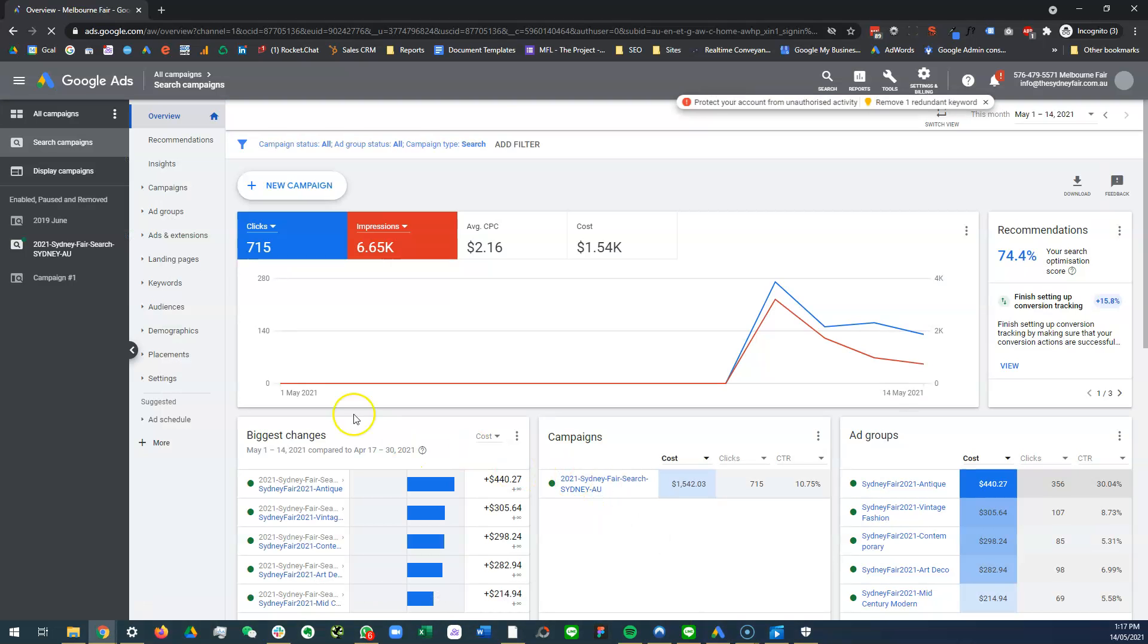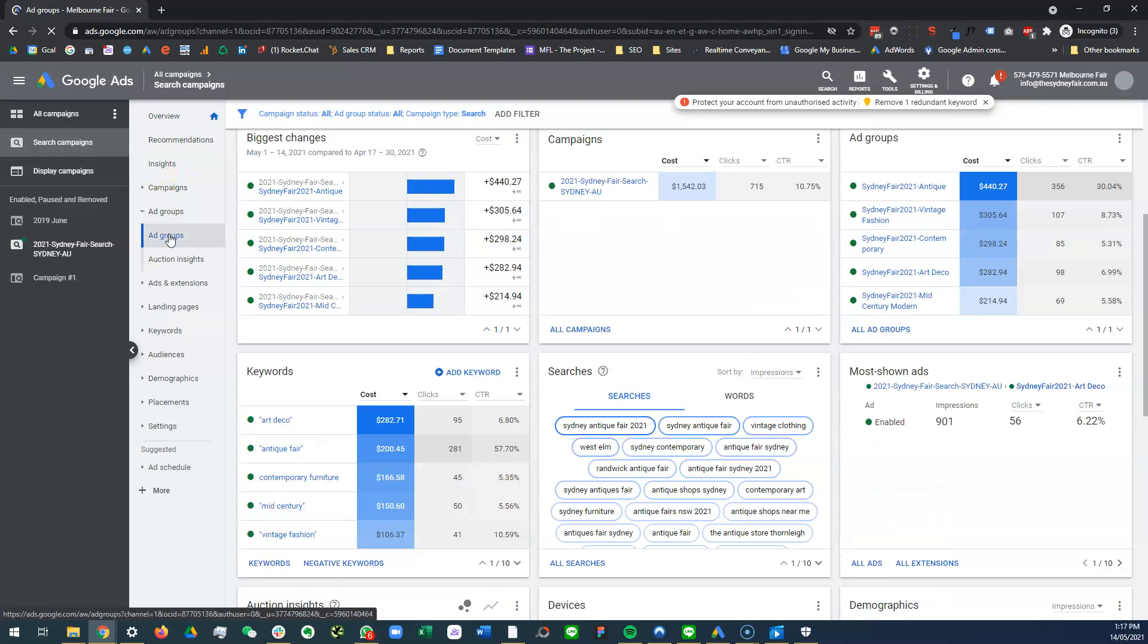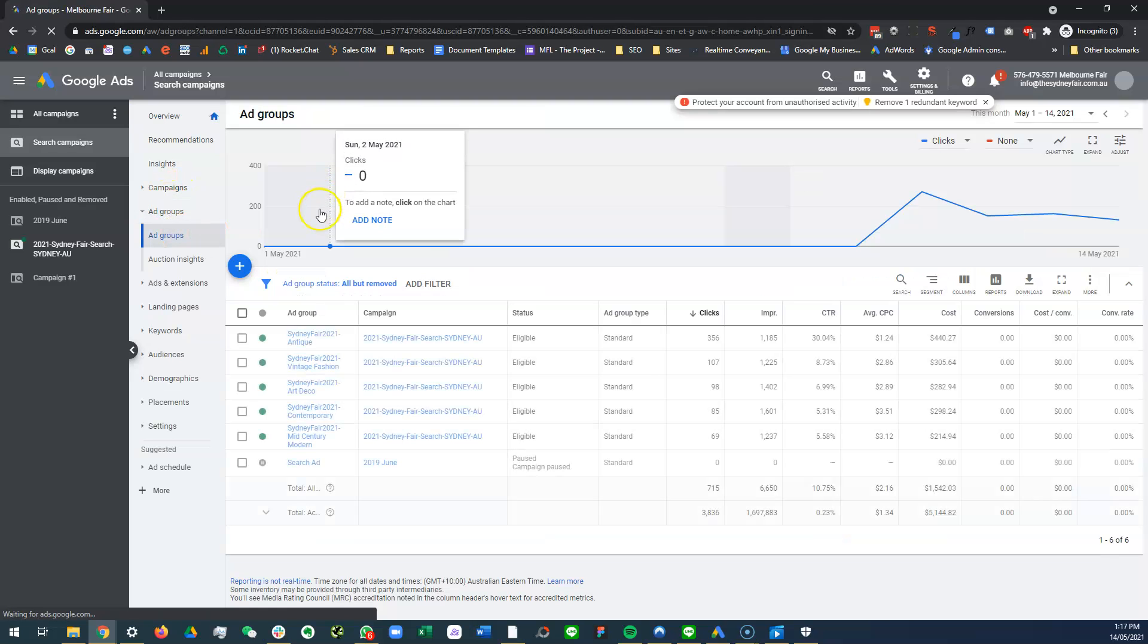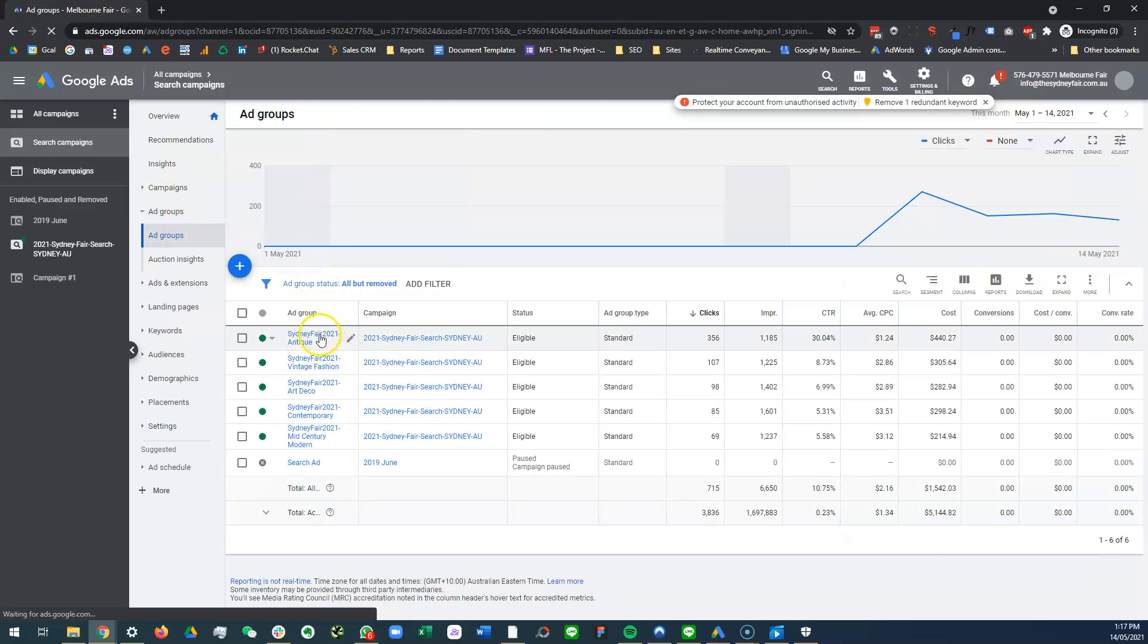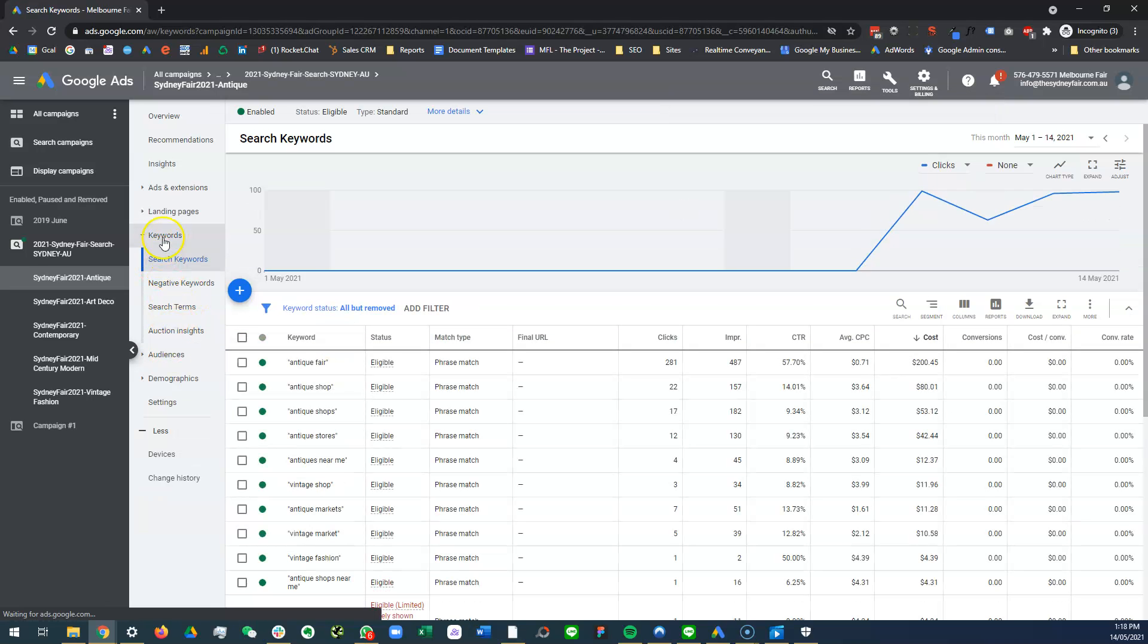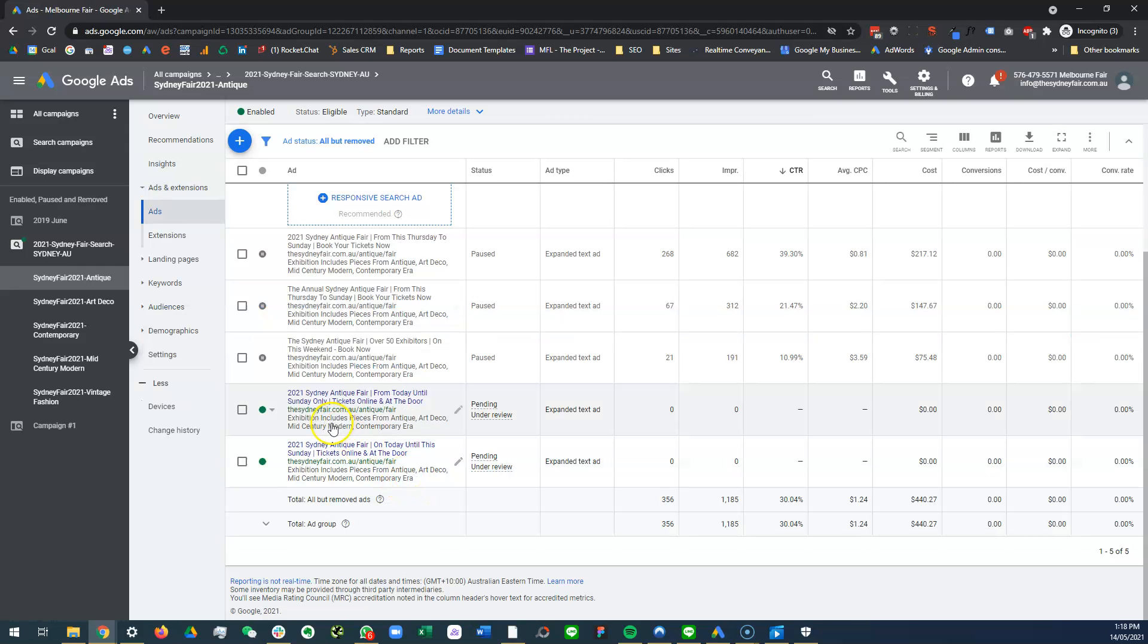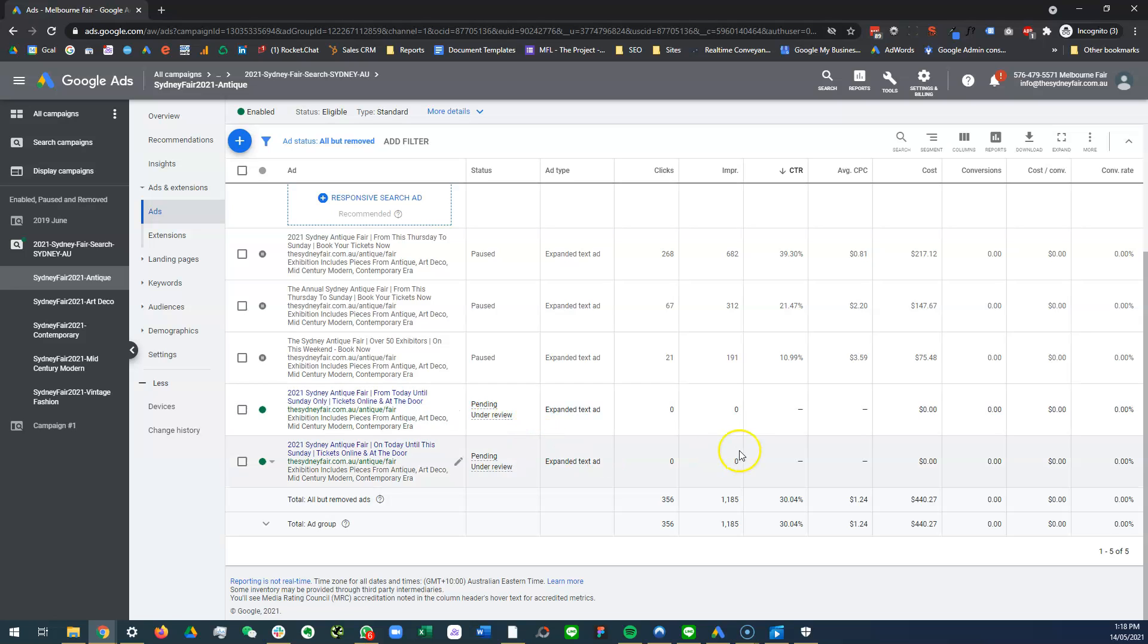Oh, here we go. Got it. Groups, antique, add in extensions. So we have this and this active, so pending under review. So once they're reviewed, they'll start to run again. Cool, fantastic. So yeah, that's the end of the video. All right, thanks for watching.